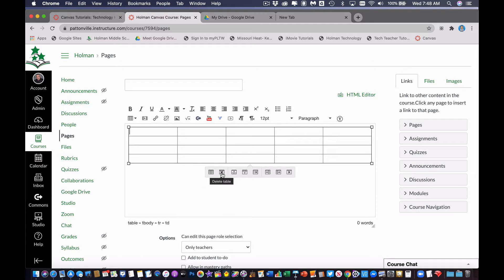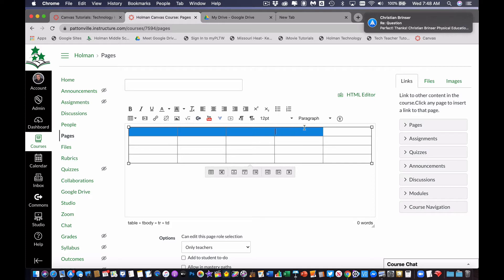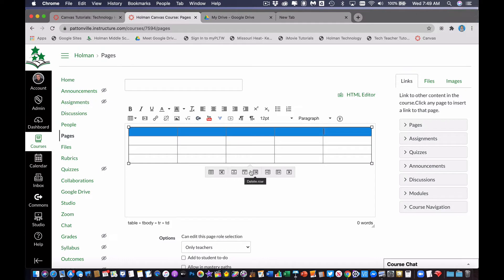And then down here at the bottom, I have buttons that I can either delete that table, I can add rows above, below, columns above or below, or delete them. And the way this works is if I simply click and drag inside of a cell to highlight a row, then I can tell it to insert a row before, insert a row after, delete, and so on.